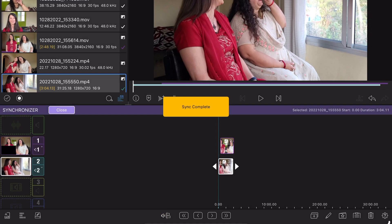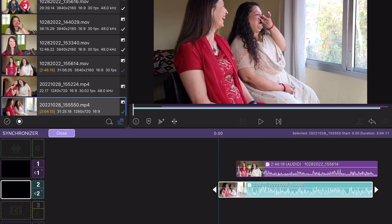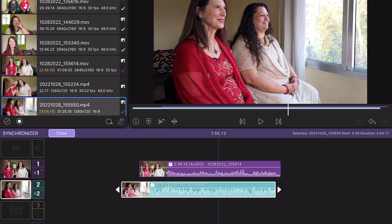And voila! My two interview shots and audio were perfectly matched.